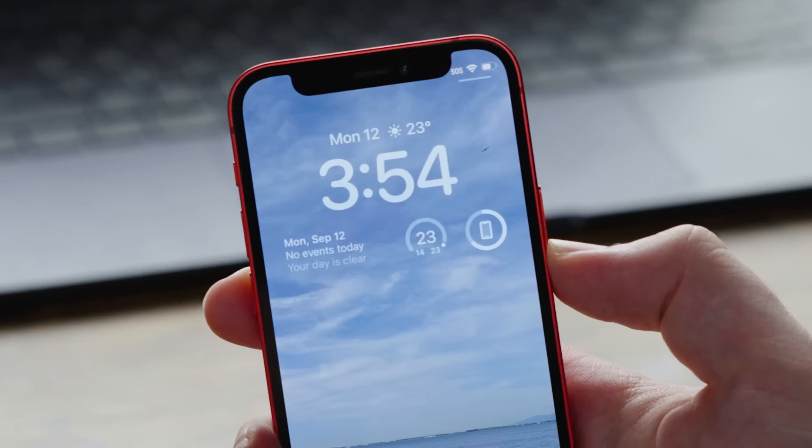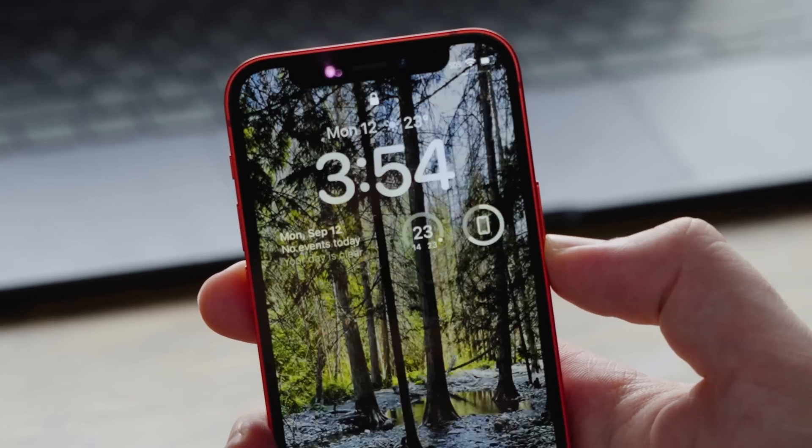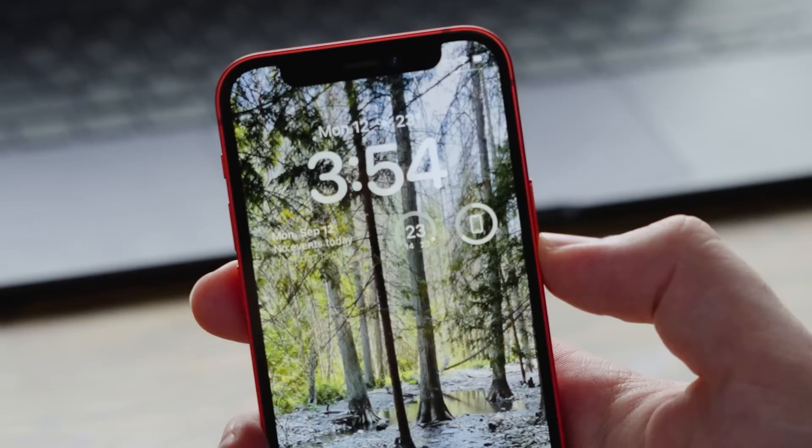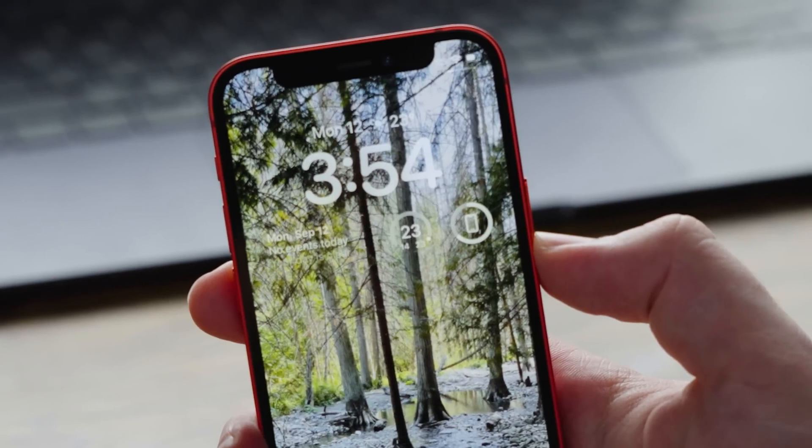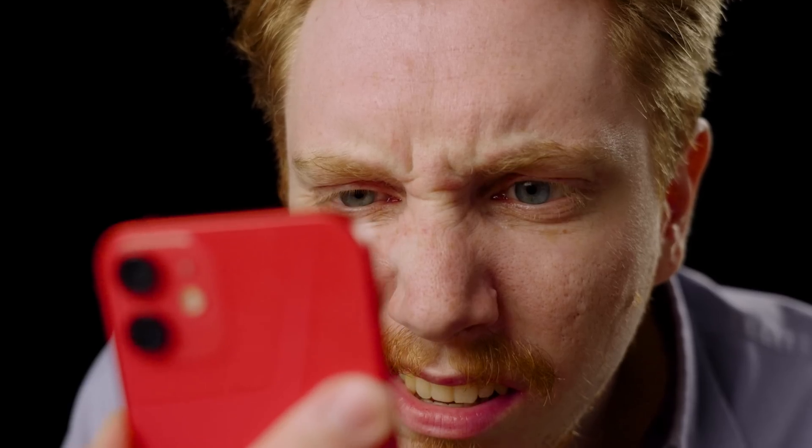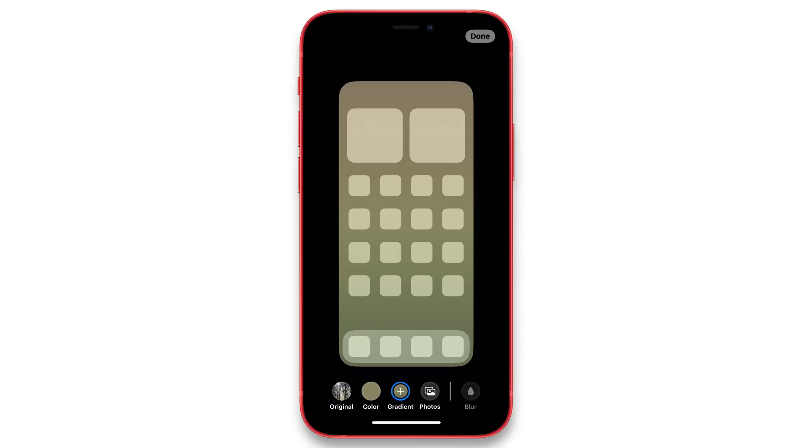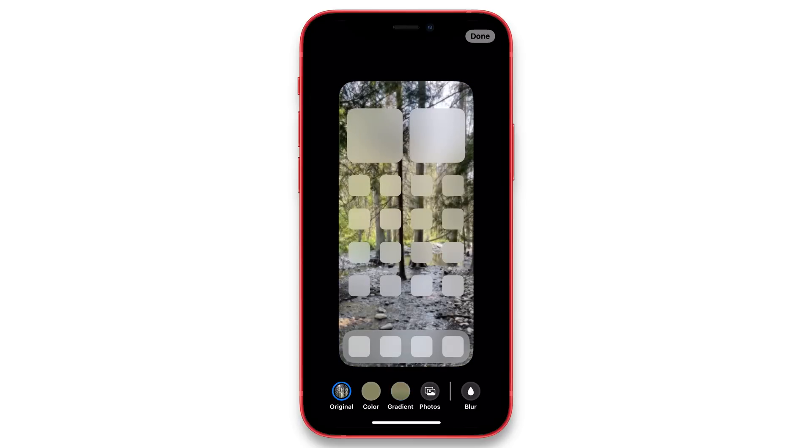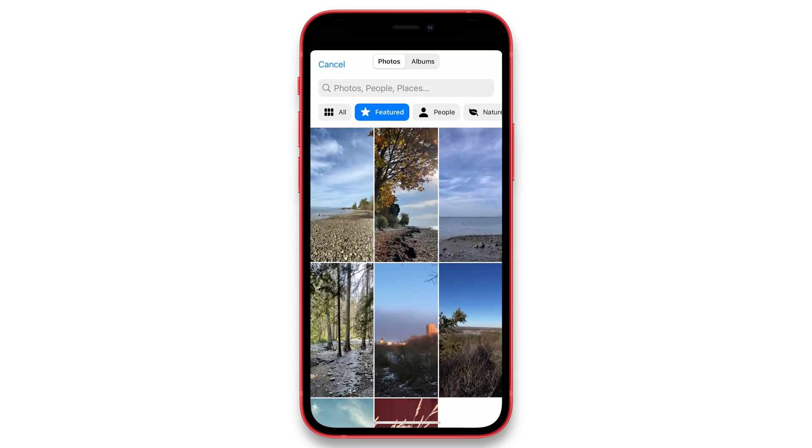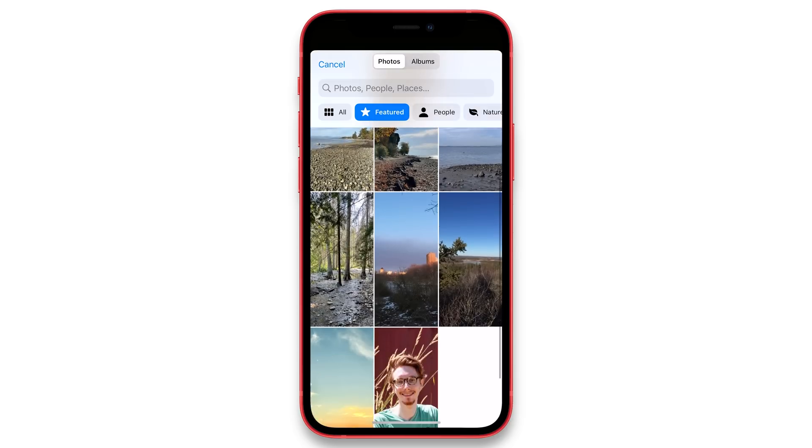I do have some niggles on some wallpapers. The widgets can become completely illegible because there's no contrast. And disappointingly, all the options and freedom we get on the lock screen comes with a commensurate removal of options for the home screen. Apple's default wallpaper options are all but gone unless you use the same background as the lock screen.